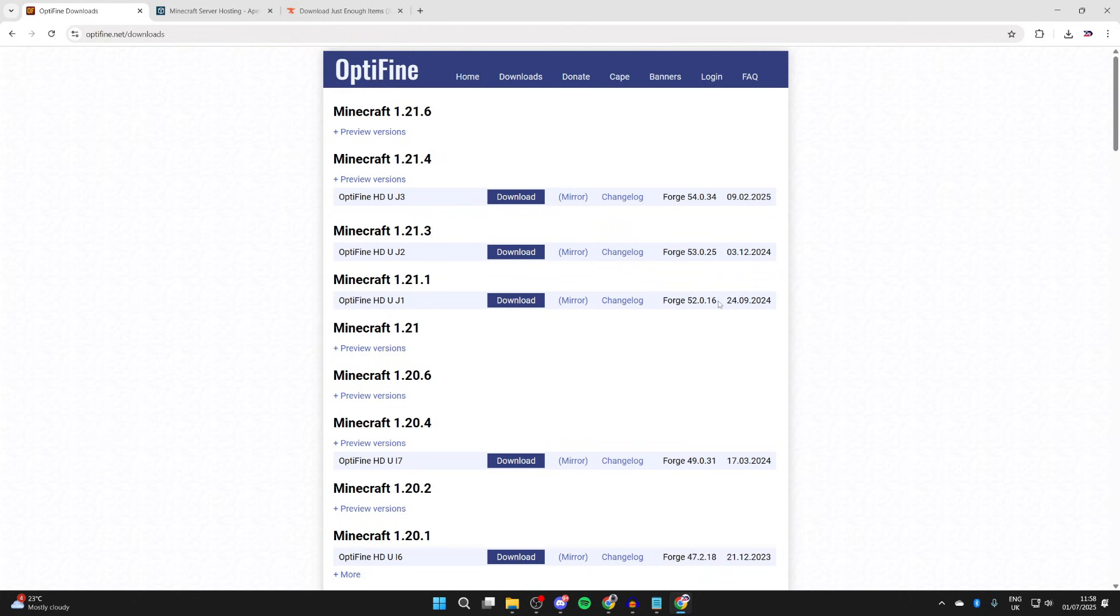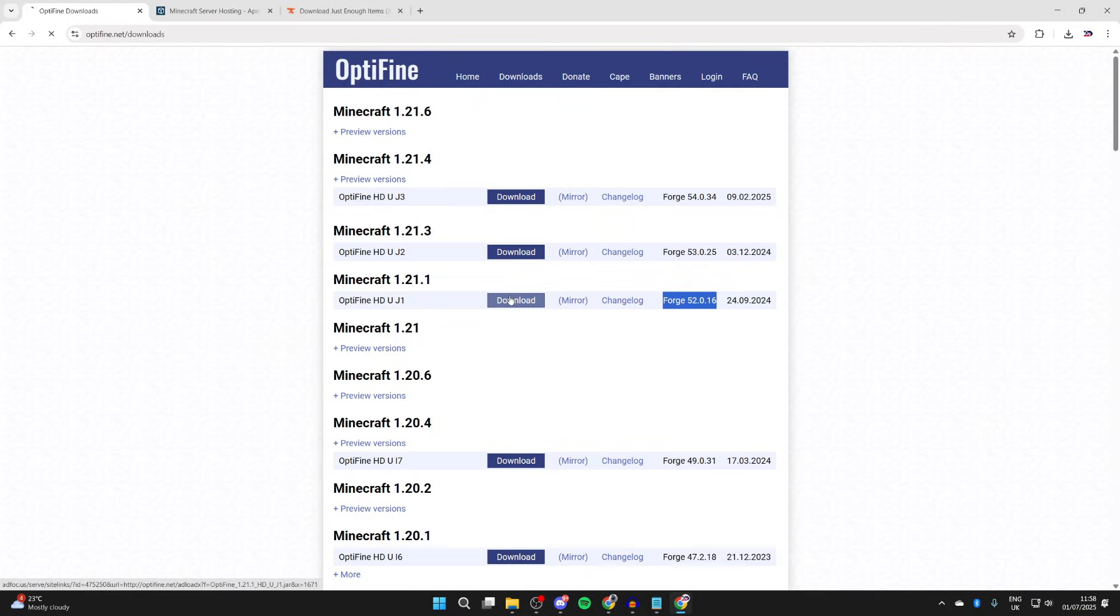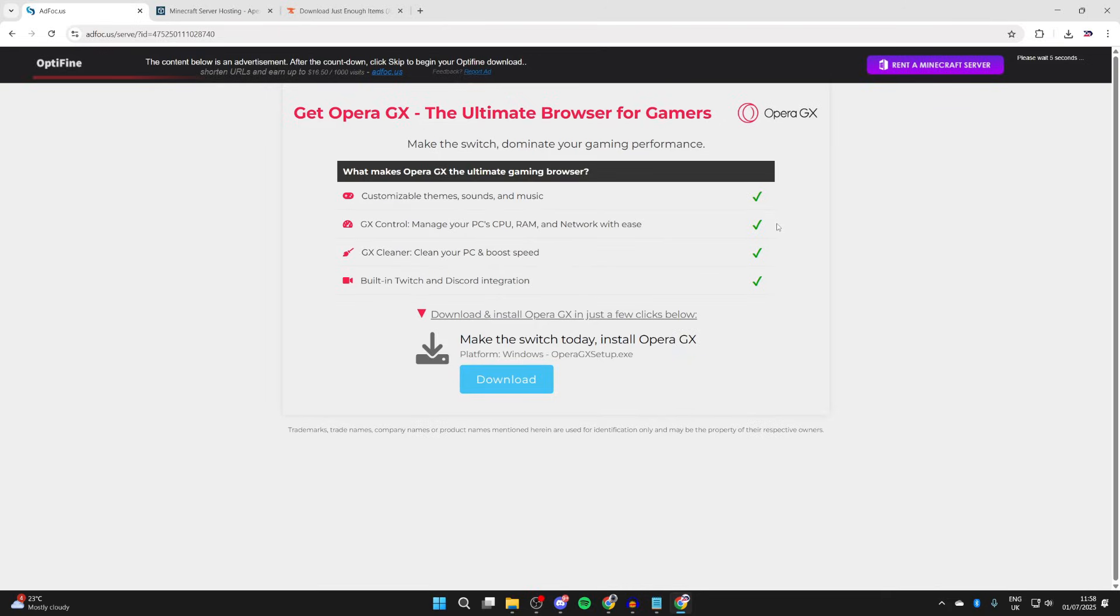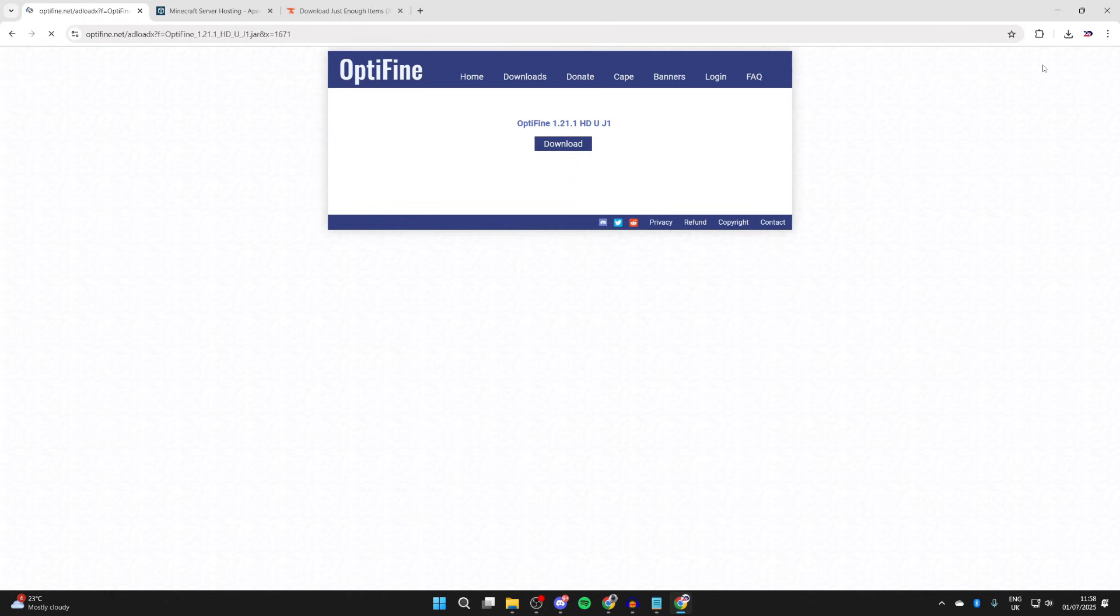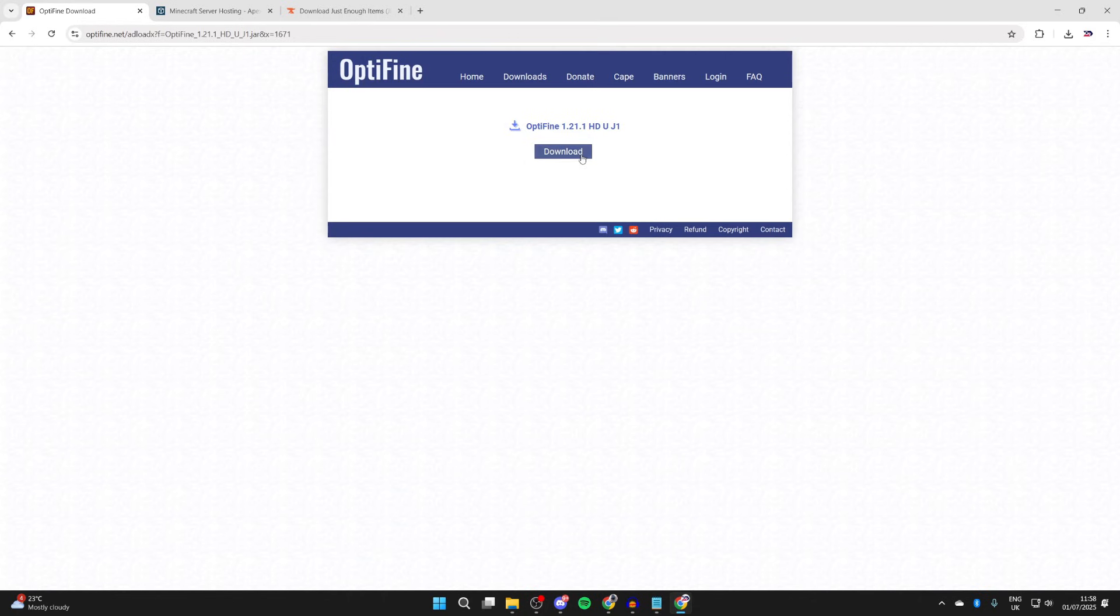Also, just note down this Forge version. We can highlight it and copy that as we're going to need it. Then what we can do is go and press download with Optifine. You're going to get taken to an ad wall here. Just be aware if you see a download button, it's for the ad. To go and start downloading Optifine, you need to go and press skip in the top right. Now wait for the download page, and we can press download.